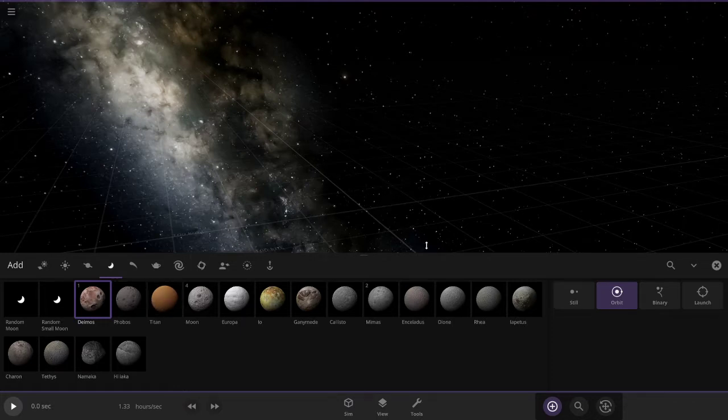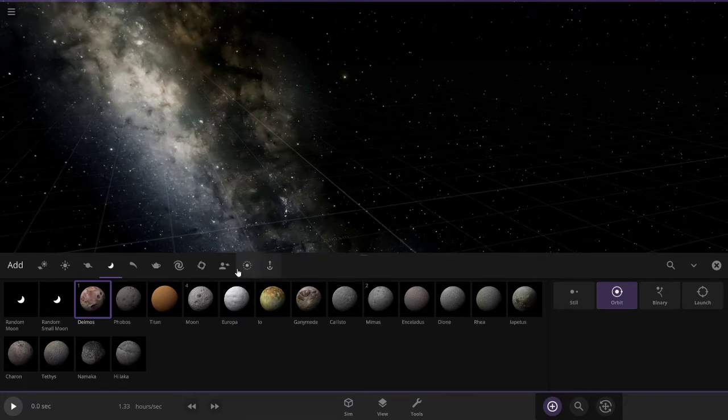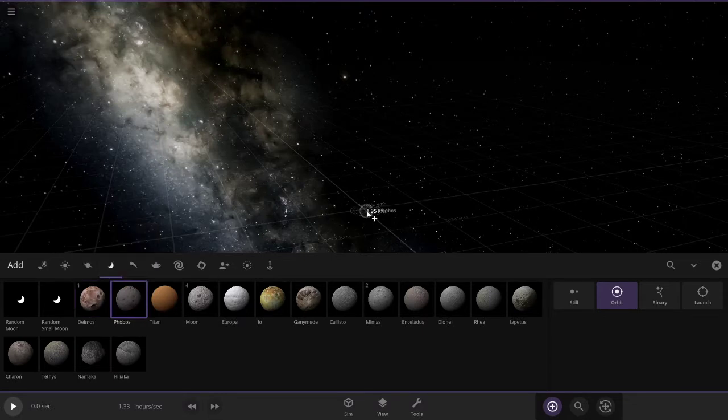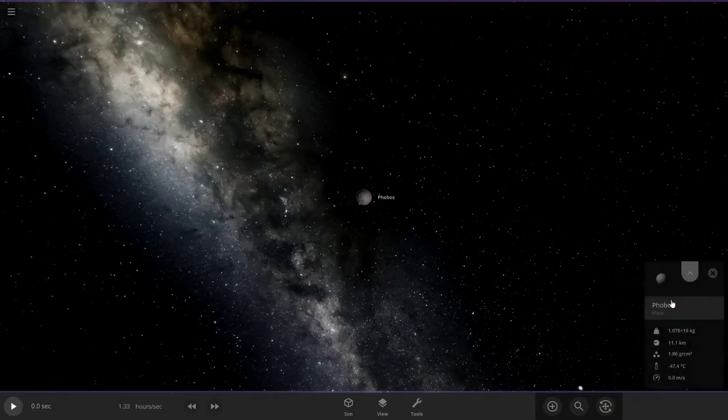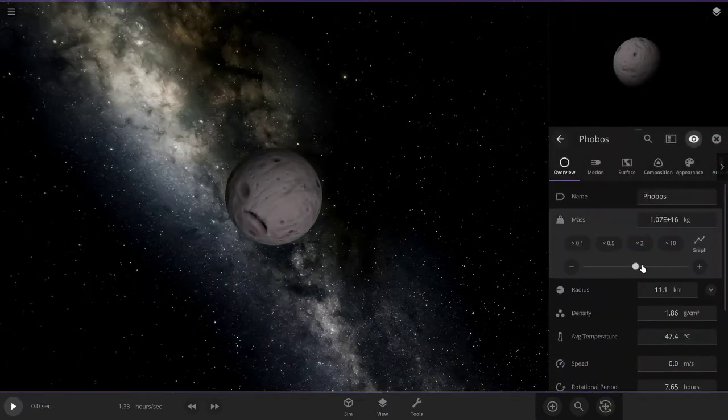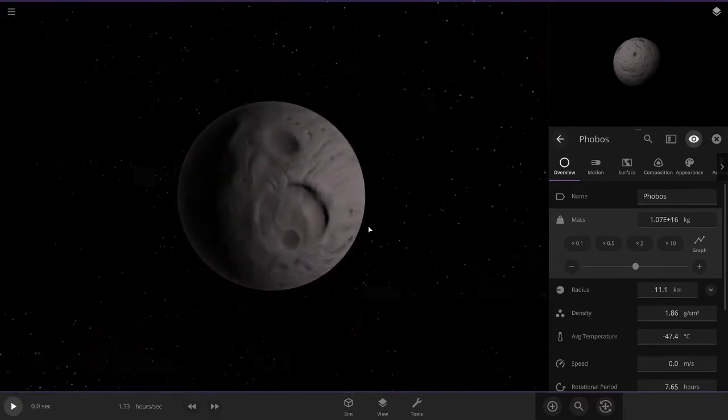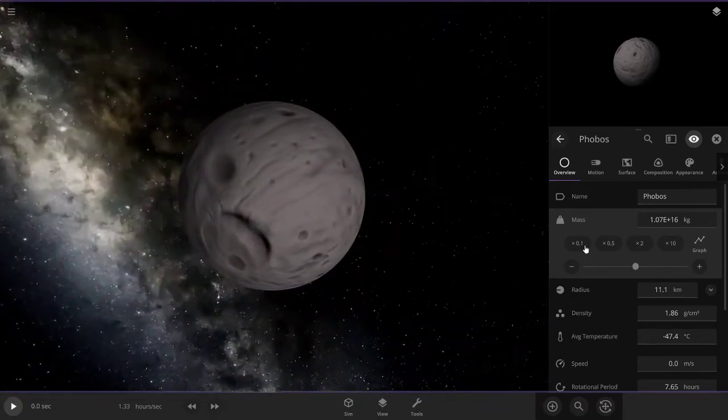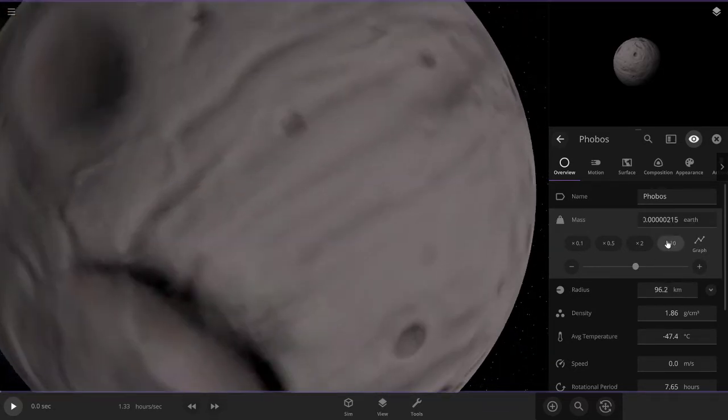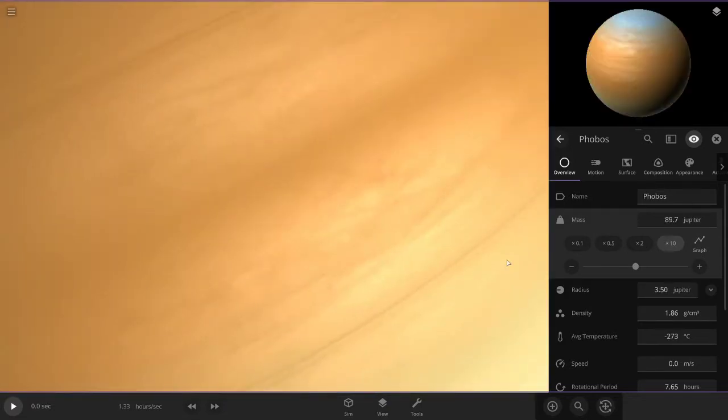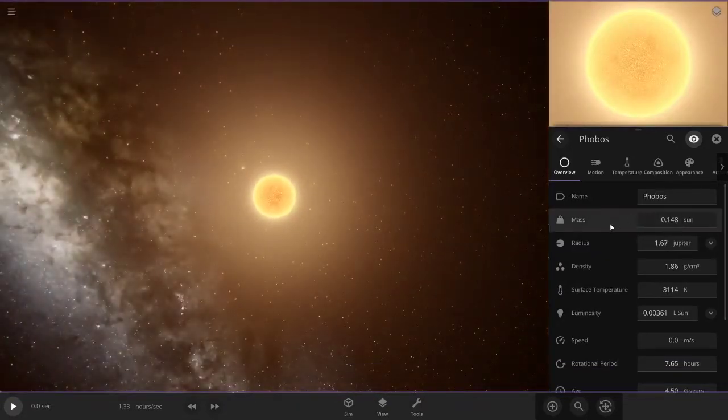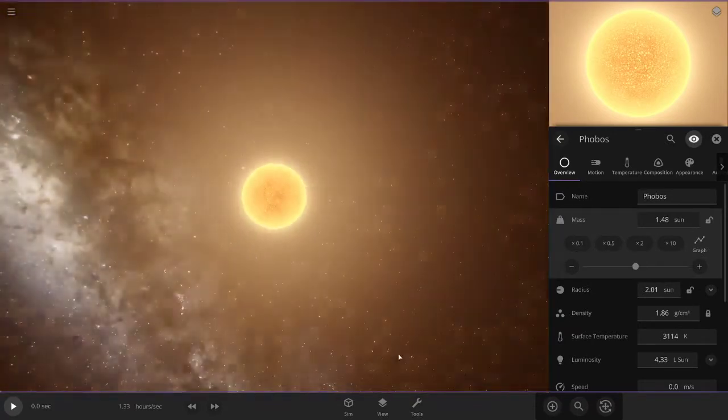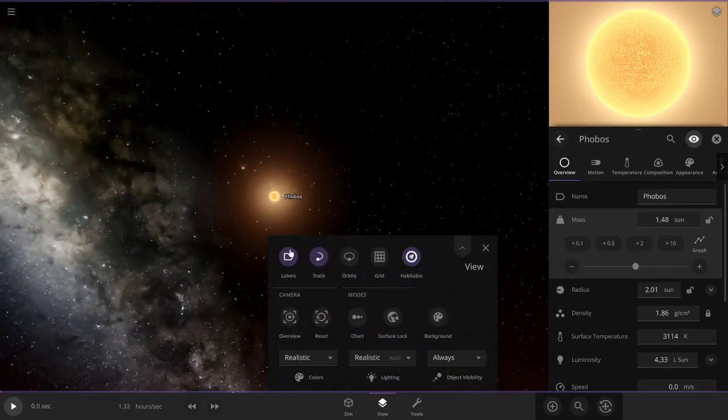But anyways, let's get down to it. I'm going to make a homemade sun. So I'm going to make a star out of Deimos. Look at this lovely little thing, that's kind of a cool texture. All right, let's make it big.